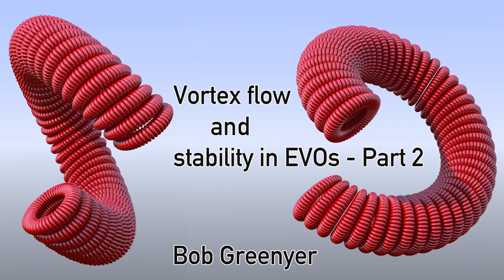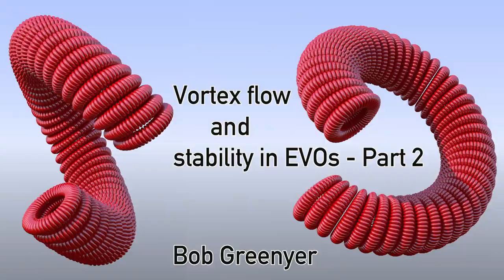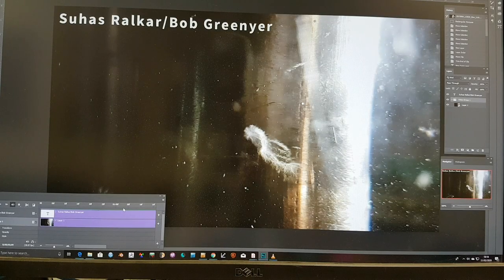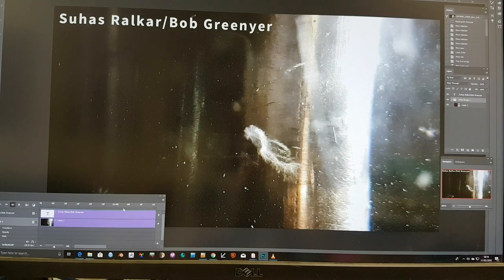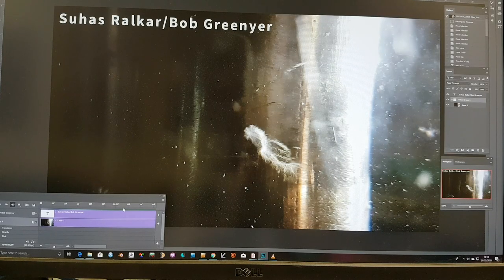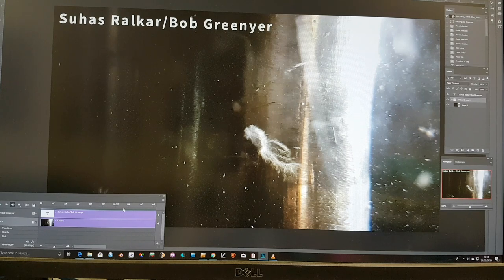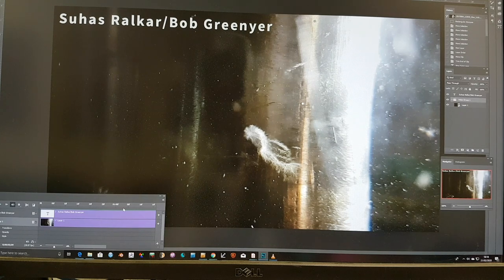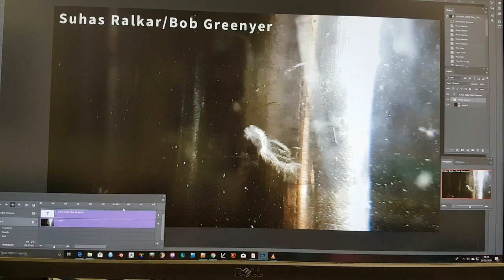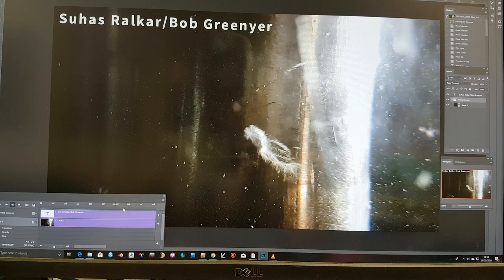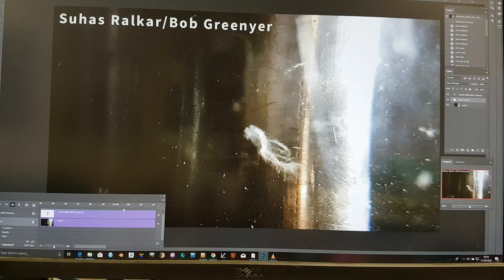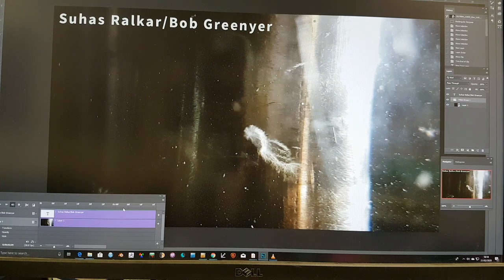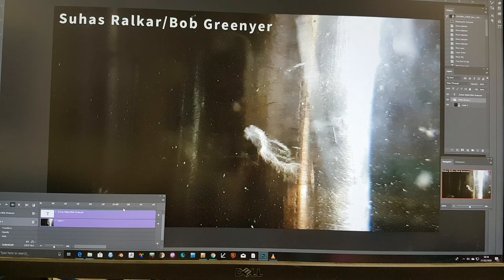Hello, my name is Bob Grignier, and I'm a volunteer with the Martin Fleischmann Memorial Project. Yesterday I shared part one of Vortex Flow and Stability in Exotic Vacuum Objects, and I didn't have time to get out all the things in that presentation, but I'm going to fire you with some other key points here.